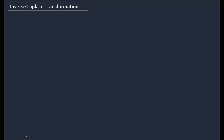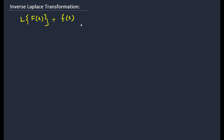So what is inverse Laplace transformation? Since we know that the Laplace transformation of f(t) is F(s), then we can write easily: f(t) equals L inverse of F(s). It is very simple.